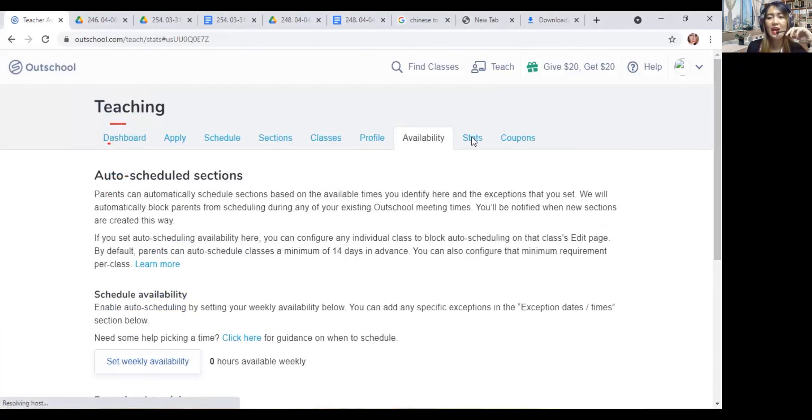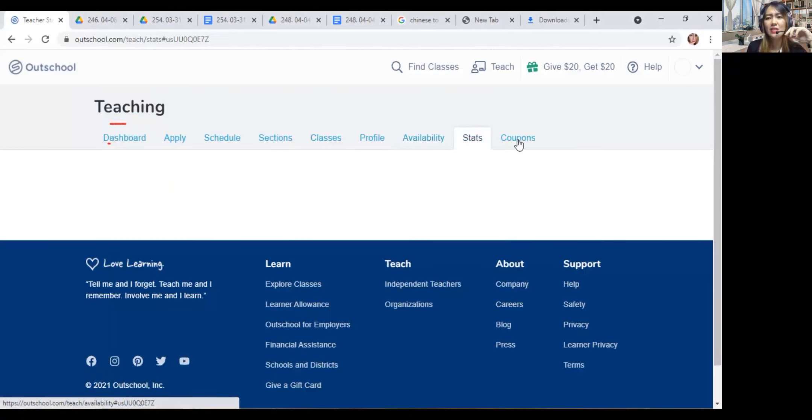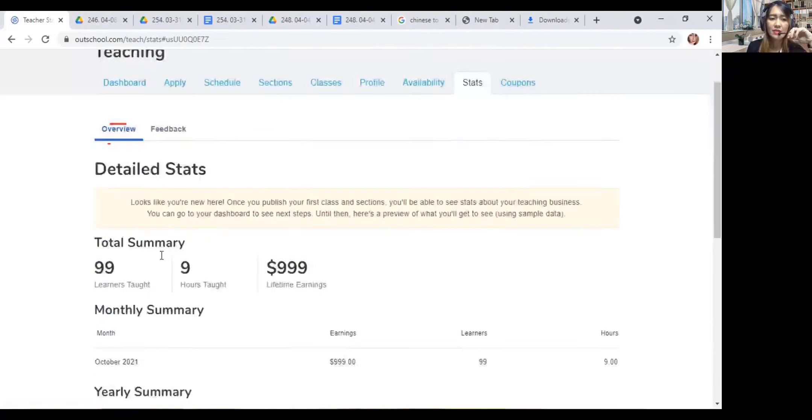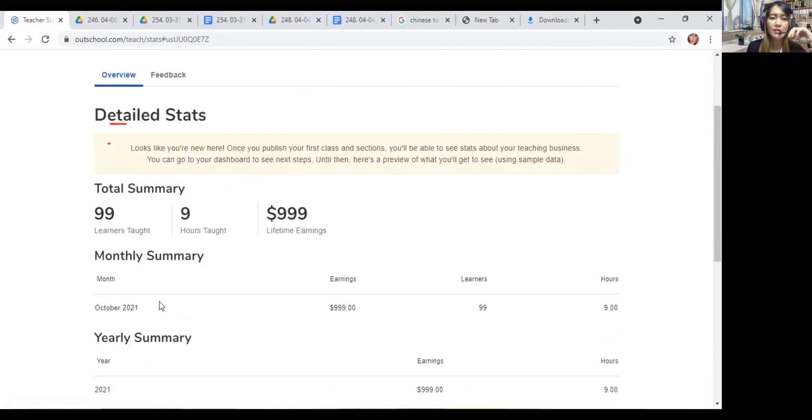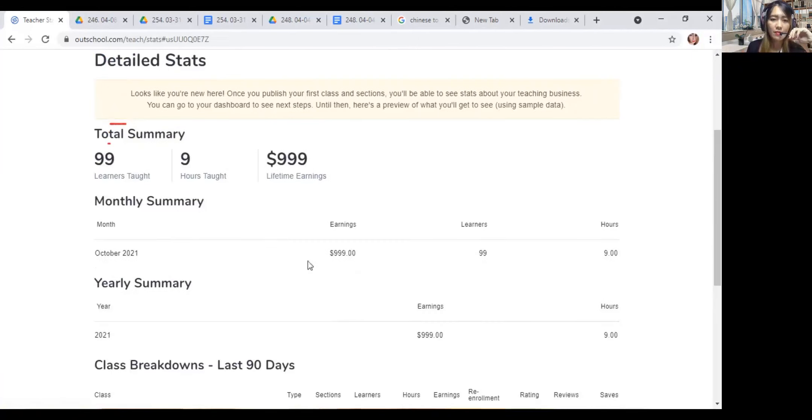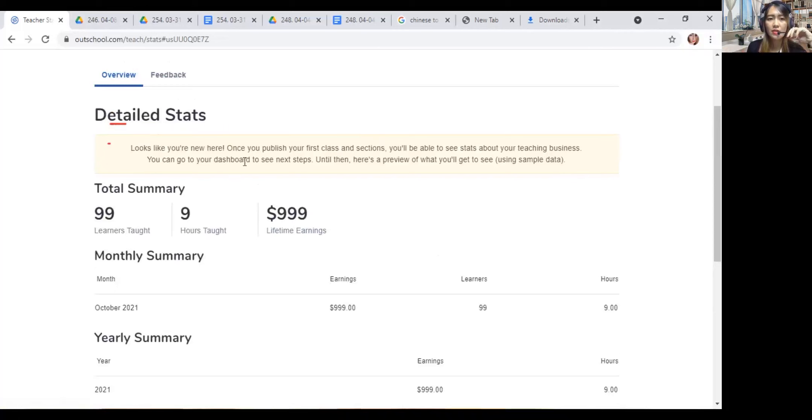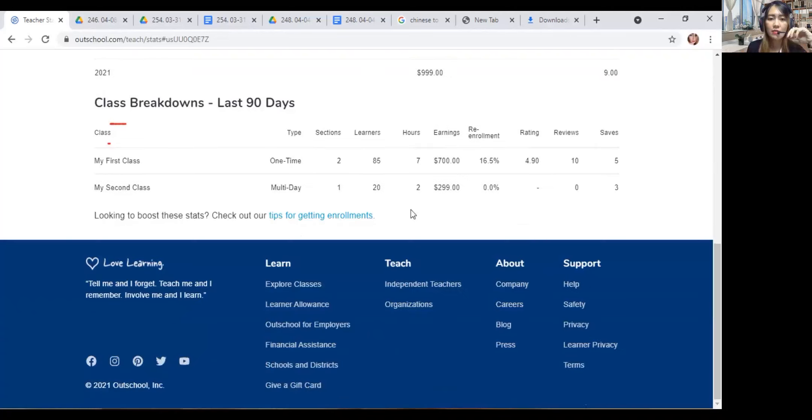Stats - what's your status? Coupons. Maybe they have some incentives. Summary, monthly summary. It looks like you're new here. Once you publish your first class and sections, you'll be able to see stats about your teaching business. You can go to your dashboard to see next. So it means I can see my actual earnings here.